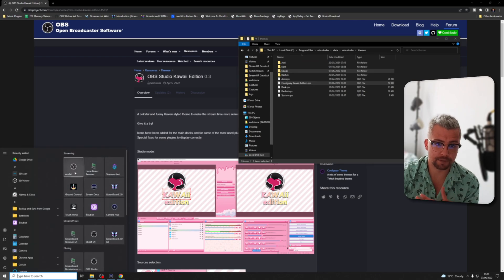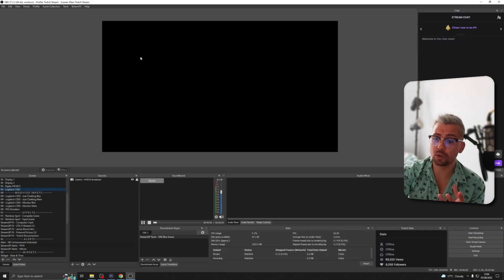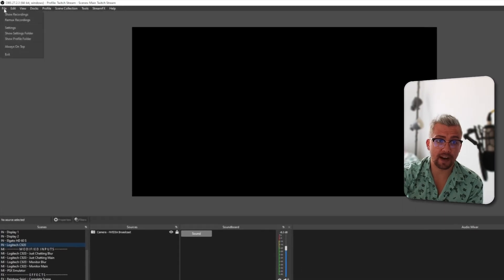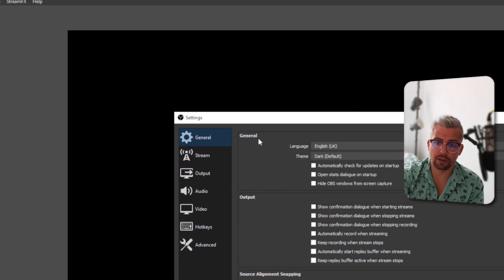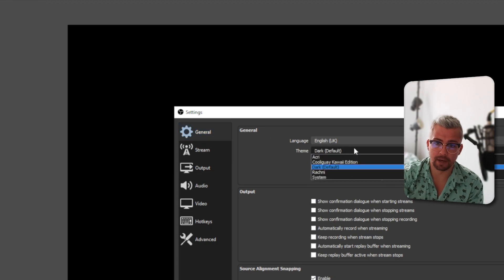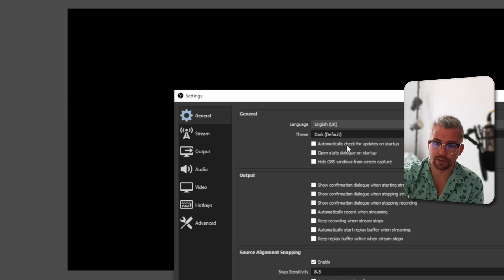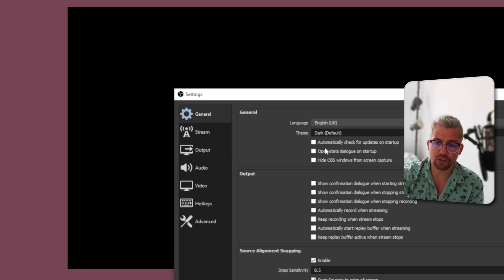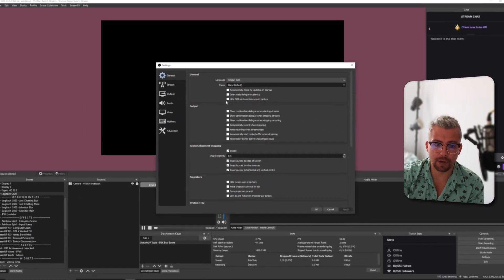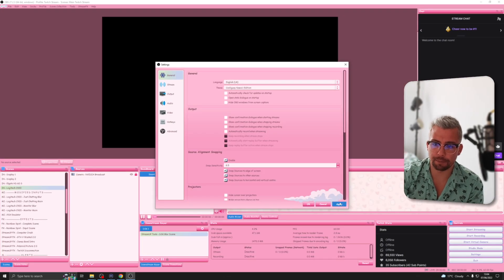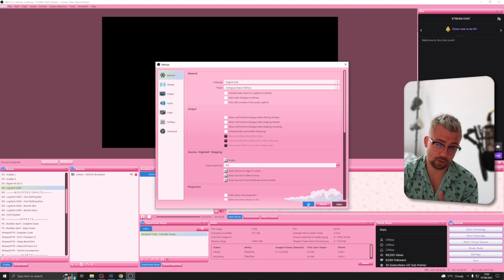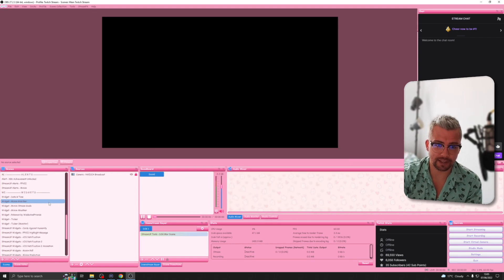Now we can open up OBS. Upon opening OBS, it will all look pretty normal to begin with. We're going to go to File in the top left and go to Settings. In Settings, we will have an option at the top under General — Theme. We're going to select that and go down to the Cool Guy Kawaii Edition. Select that, and that's going to start changing everything in the background. It will take a second to load. Once it's loaded, press Apply and then press OK. It can take about 10 seconds to apply. Then press OK, and you're all ready to go.